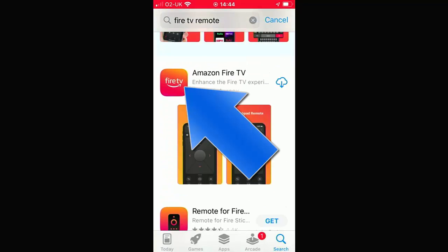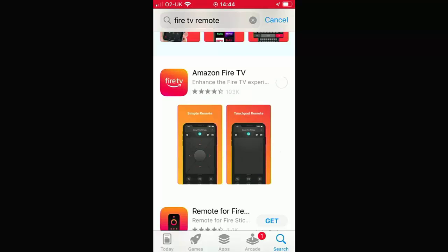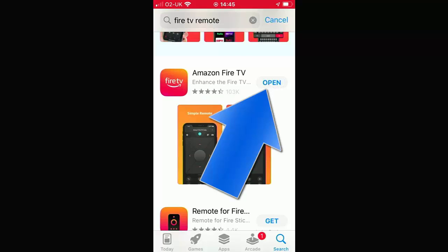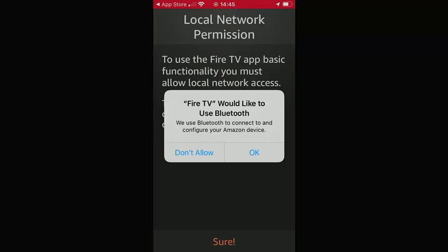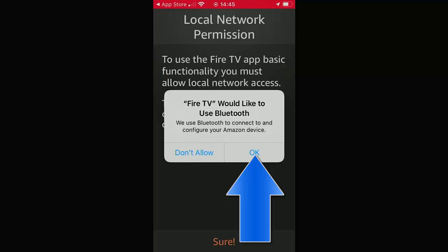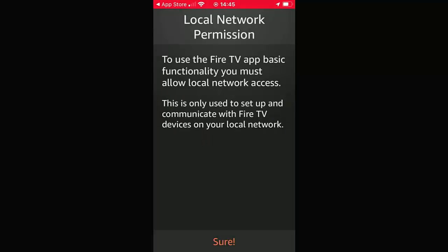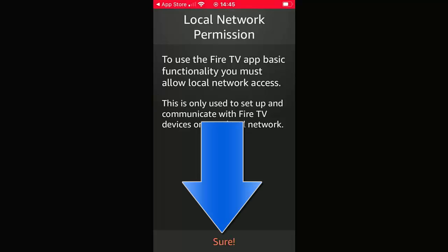Tap on that and it should then start downloading. Once you see open, then it has downloaded. Tap open and then OK to this if it says Fire TV would like to use Bluetooth. And it says there to use the Fire TV app basic functionality, you must allow local network access. This is only used to set up and communicate with Fire TV devices on your local network. So tap sure at the bottom of the screen.